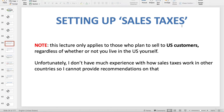Hey guys, in this video I'm finally going to talk about sales taxes. I've been getting lots of questions about this — a lot of my students are confused and overwhelmed by trying to set up their sales taxes and the settings on their Shopify dashboard. But please don't worry, this video is gonna shed a lot of light on this so that you don't have to be concerned or overwhelmed.